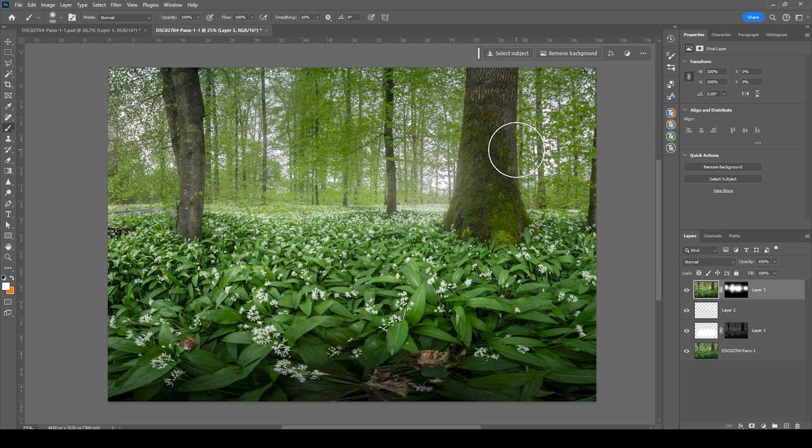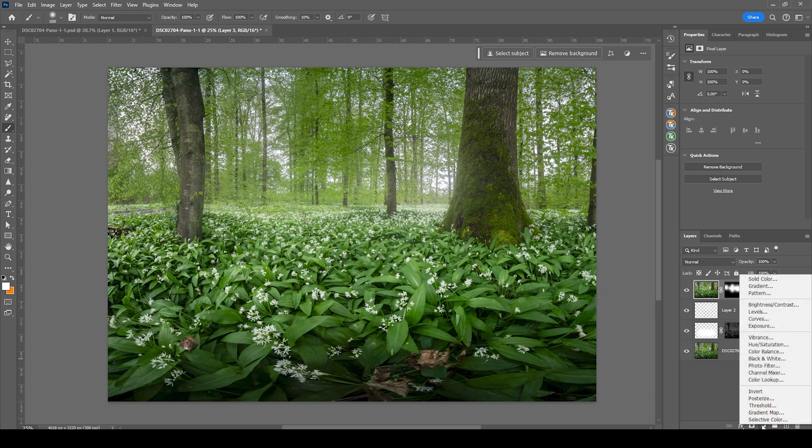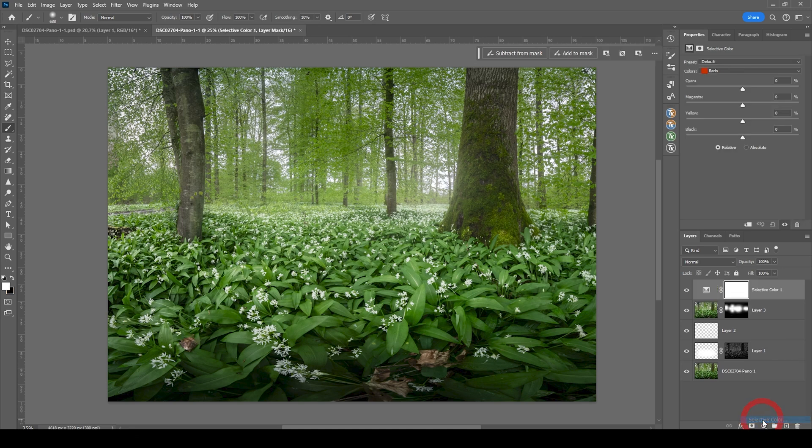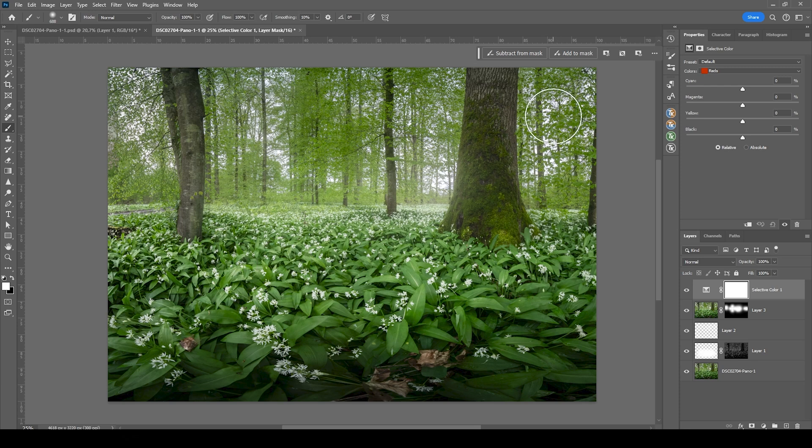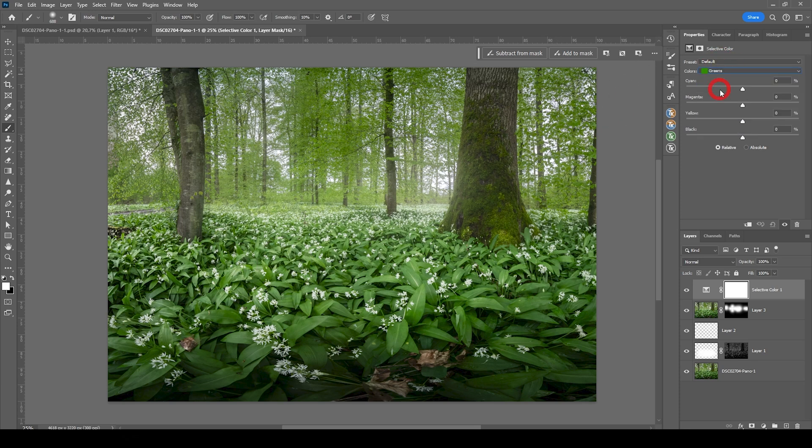Now we could make the colors in the foreground a little more intense. I'm going to use an adjustment layer for that. Let's go into the adjustment layer menu and choose selective color. In the foreground, we do have mostly green color tones. So that's the color we want to change. In the colors drop down menu, choose greens. Now, how can we make those color tones a little more intense?